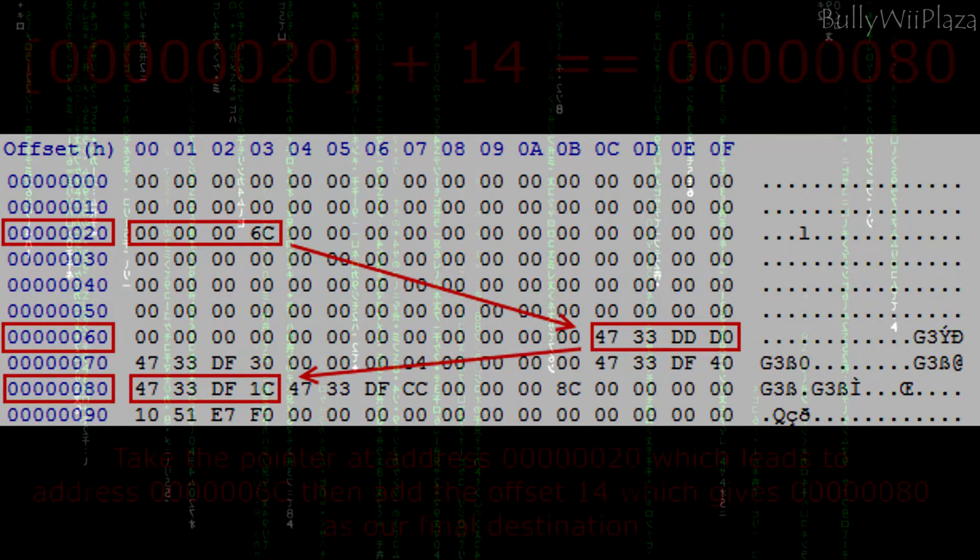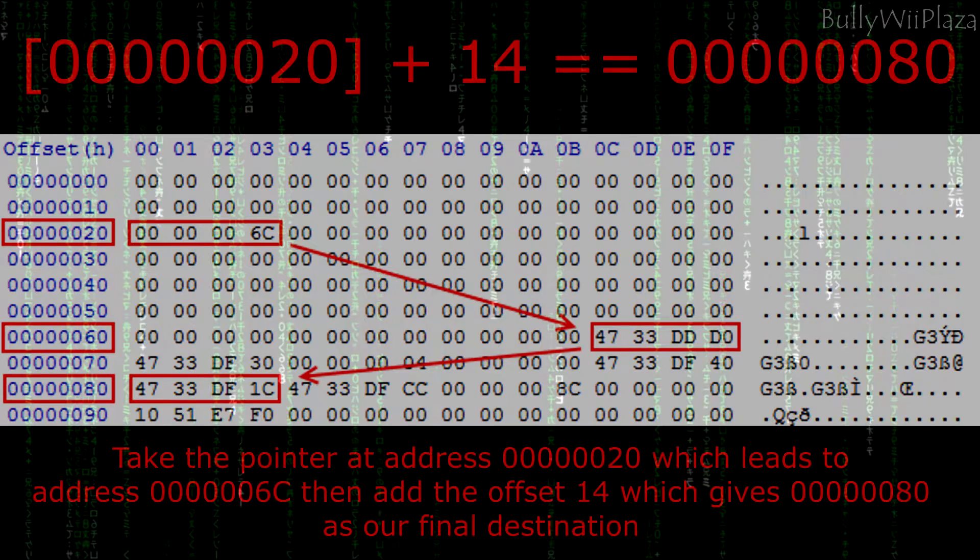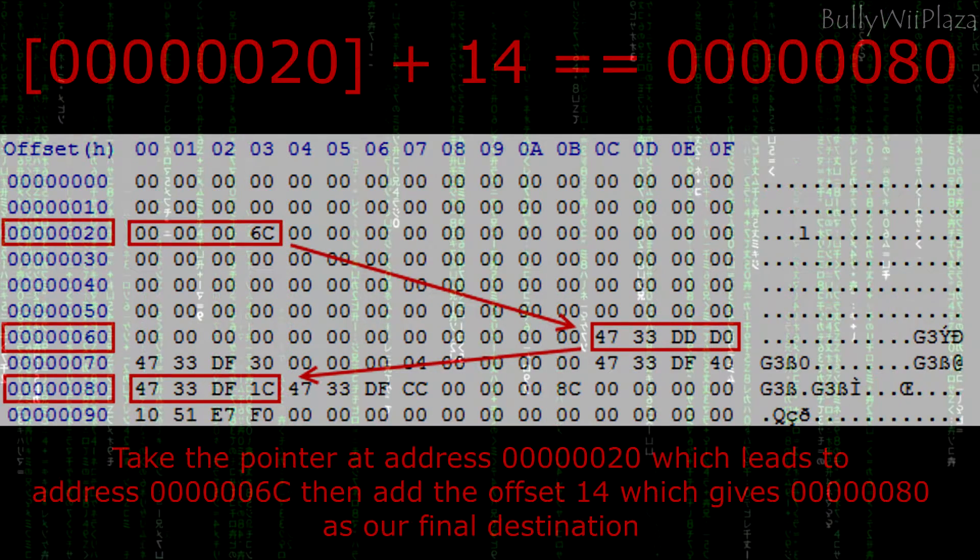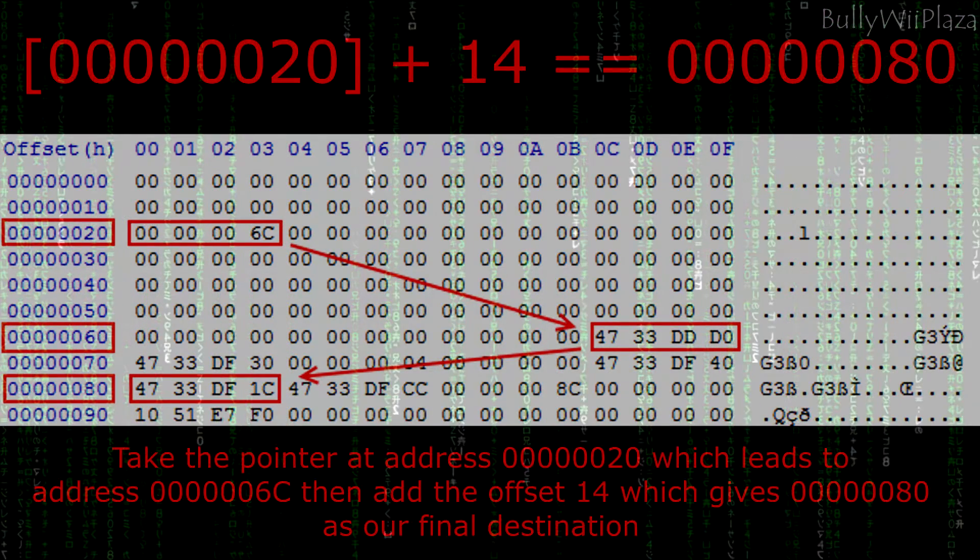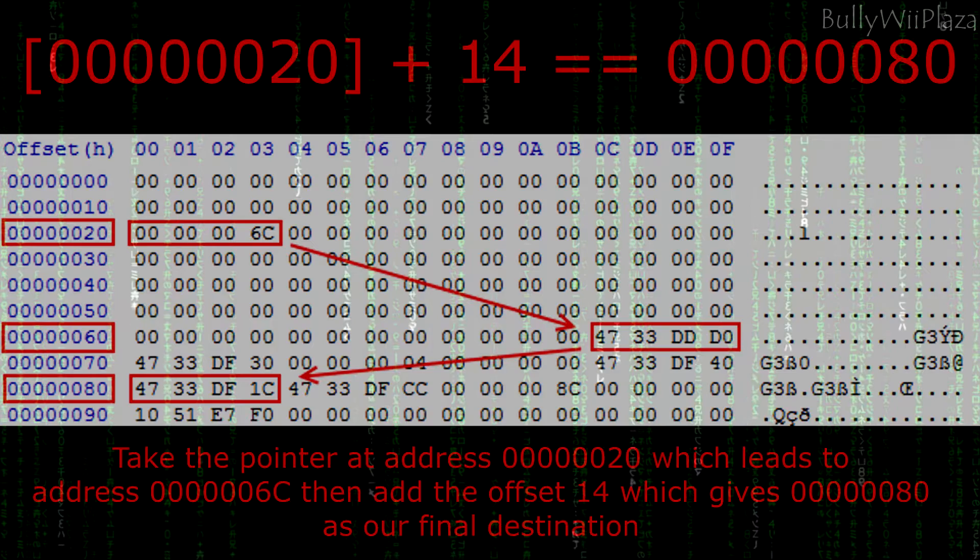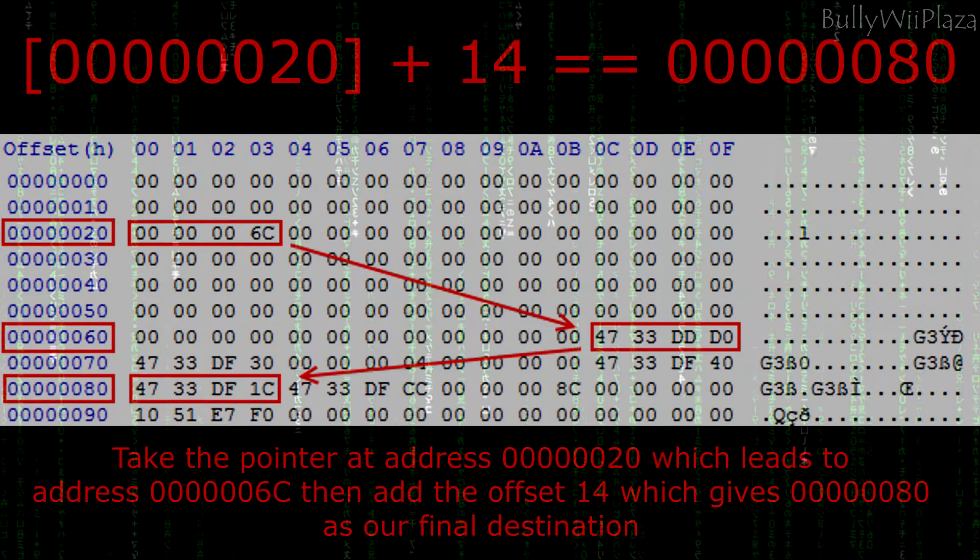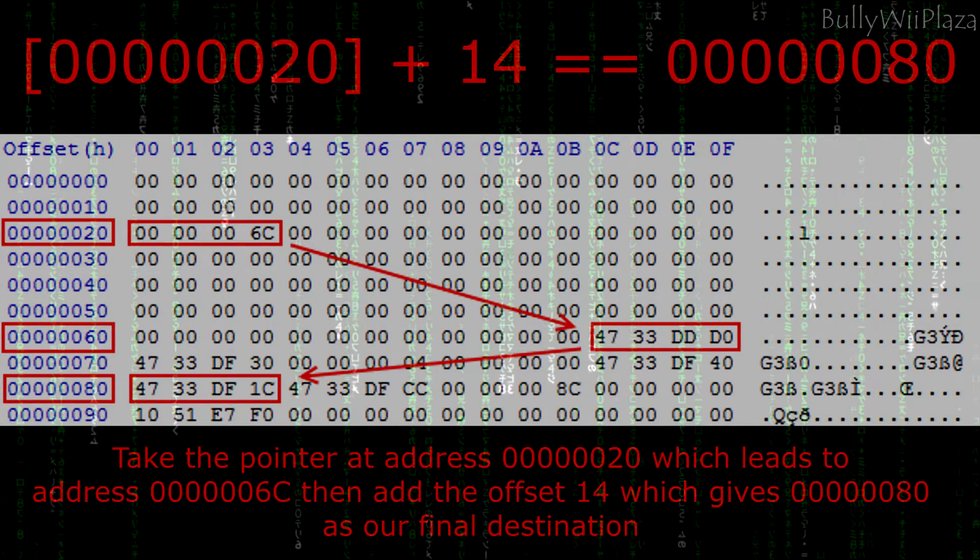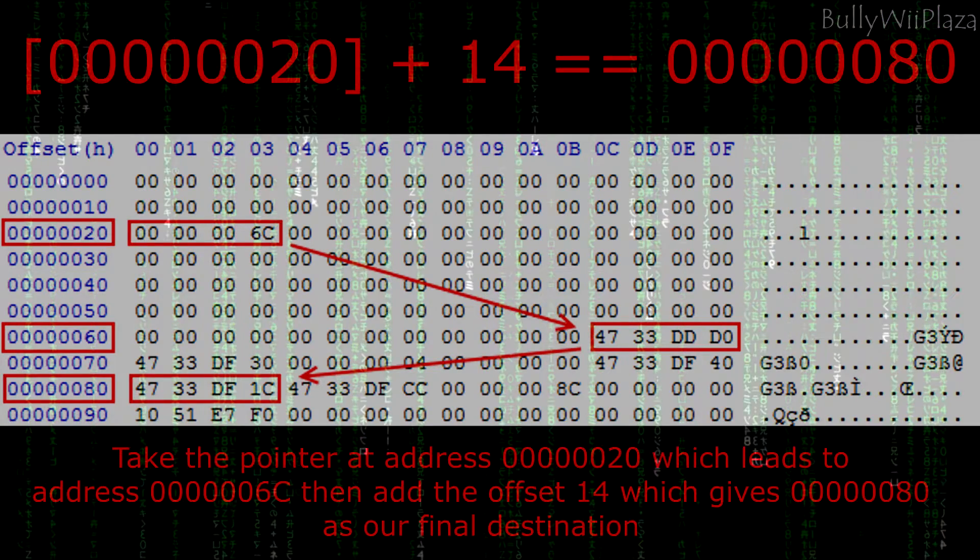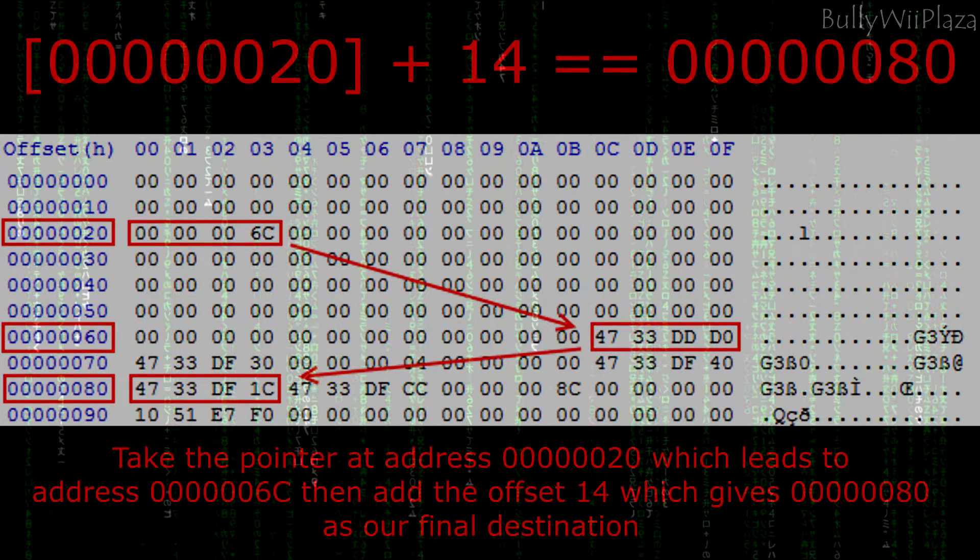Usually a pointer does not directly point to the address we are interested in but to the start of the data section that contains our address. If we follow the pointer we therefore also need to move downwards a little bit to actually reach the right address. This is done via offsets.